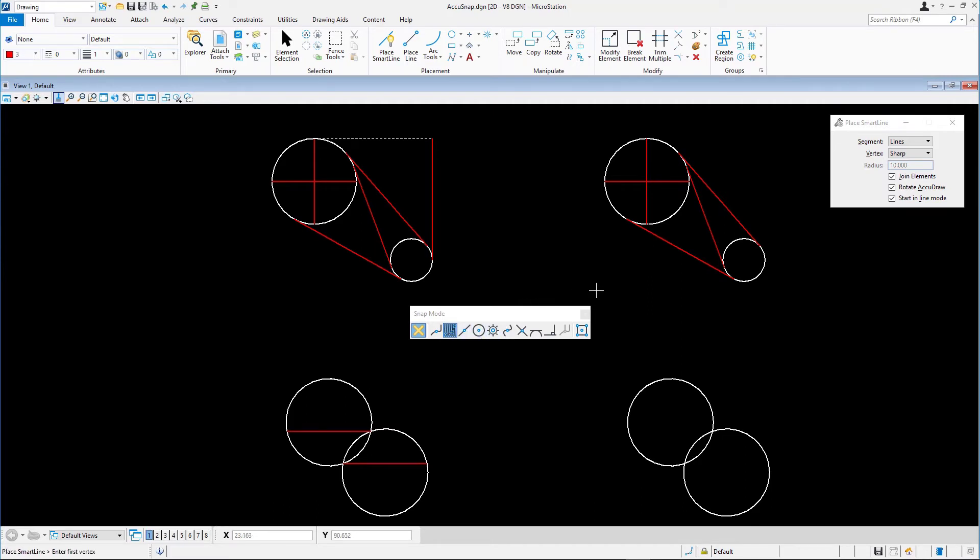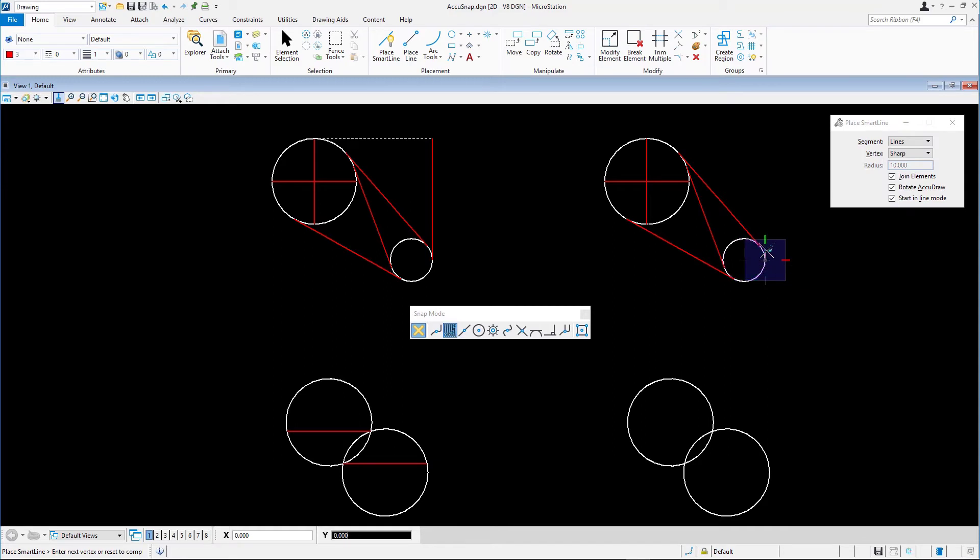With Place Smart Line, snap to the right quadrant point on the smaller circle to define the start point of the vertical line. As expected, the AccuDraw compass displays at the start point.